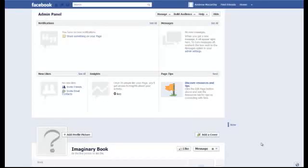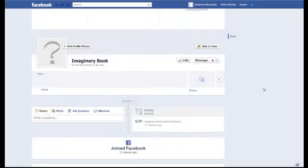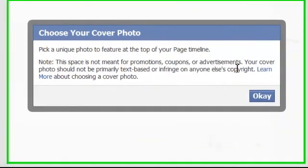Hi there everybody, my name's Andrew and in this video I'm going to show you how to create the perfect Facebook Timeline cover photo. So here we are on our blank Facebook Timeline page. If we scroll past the admin stuff we get to the top of the public page and we see that we can add a cover, so let's click that.